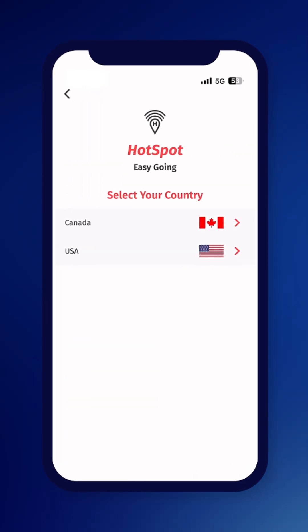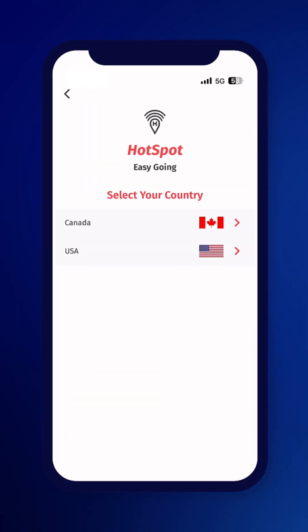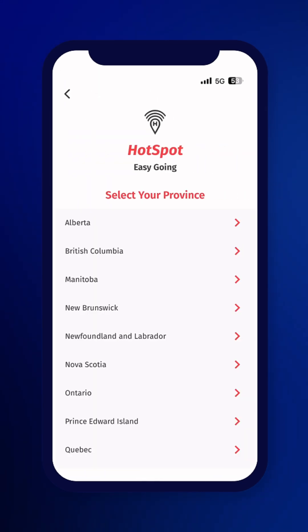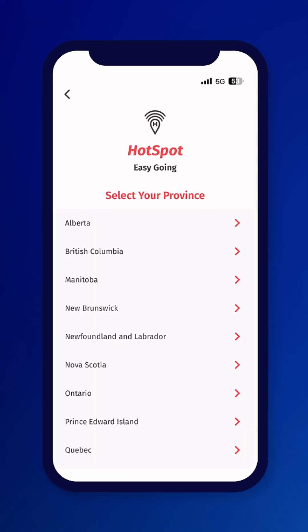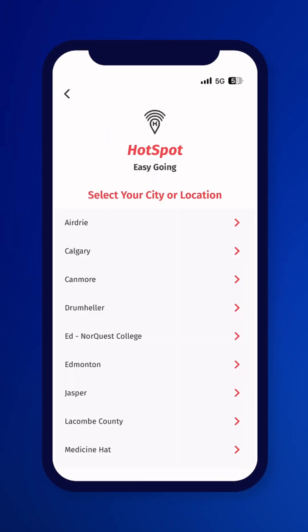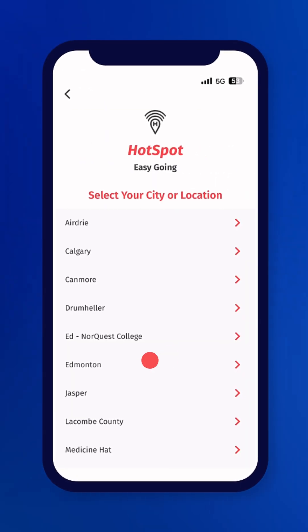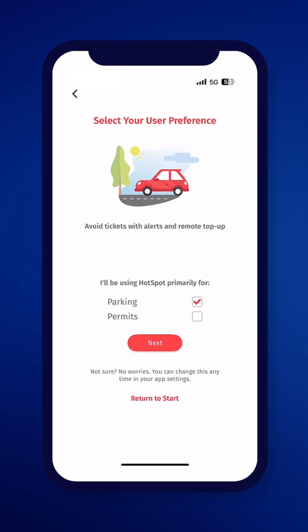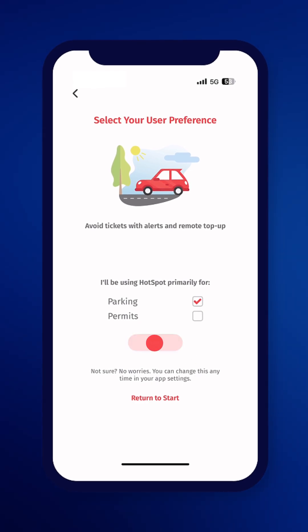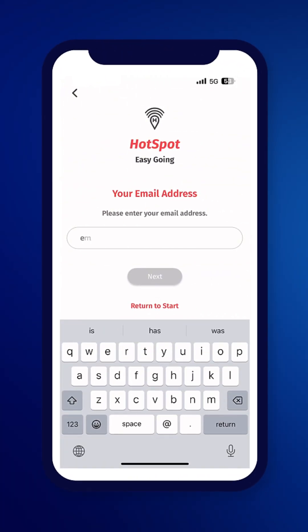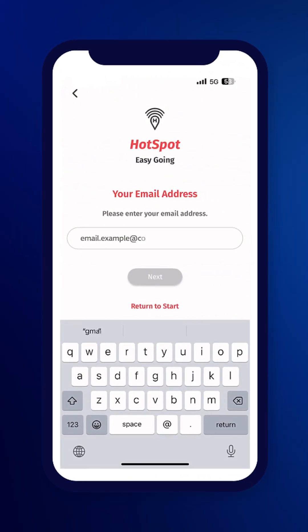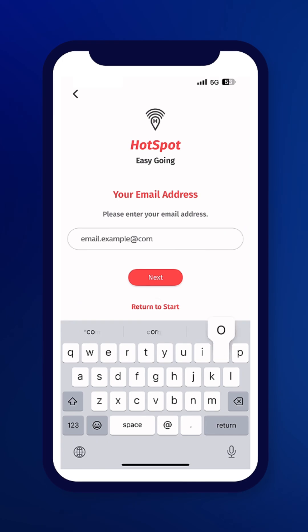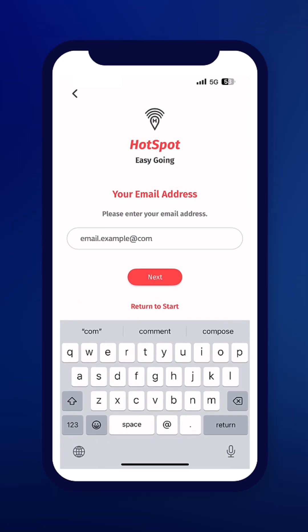Then select your location by choosing Canada, Alberta, and finally Edmonton. Next, select your user preference to parking. Then enter your email address and click Next.